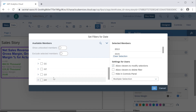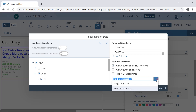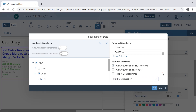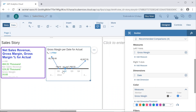We have different years that we can select, and we can also select a specific year to see its four quarters. There are other options such as allowing viewers to modify the selection — generally we should allow users to modify the selection. We can also disallow viewers to delete the filter, hide in control panels, and set multiple selection or single selection.